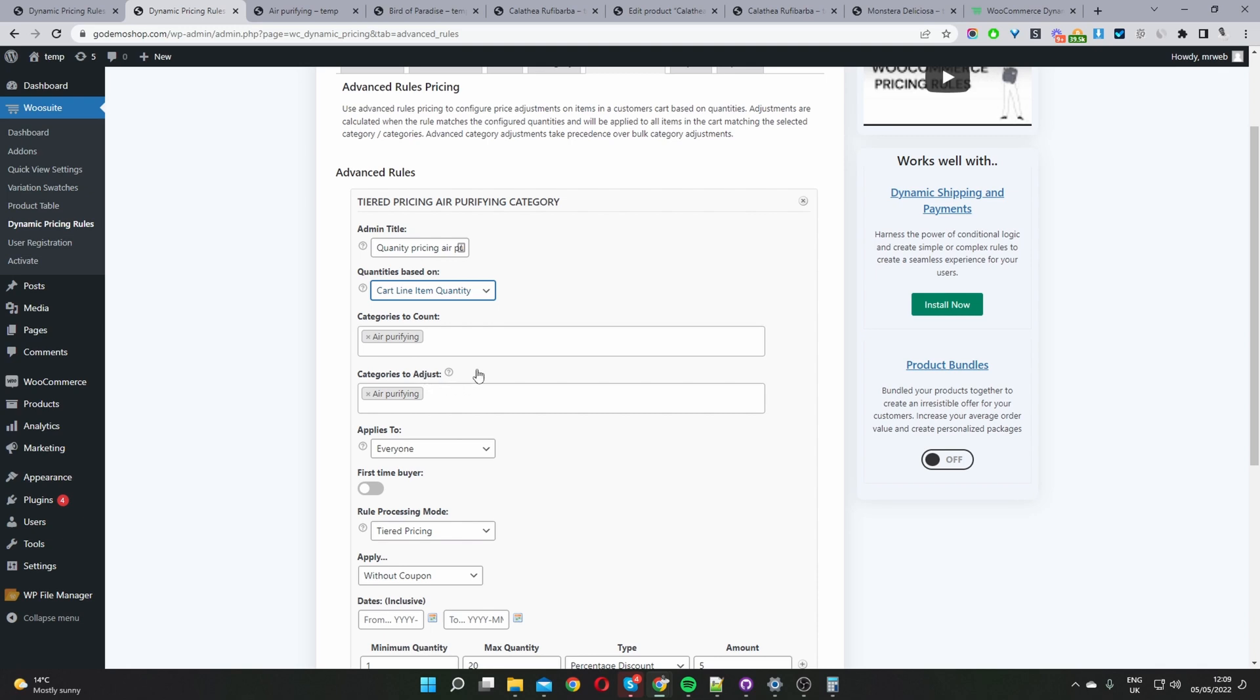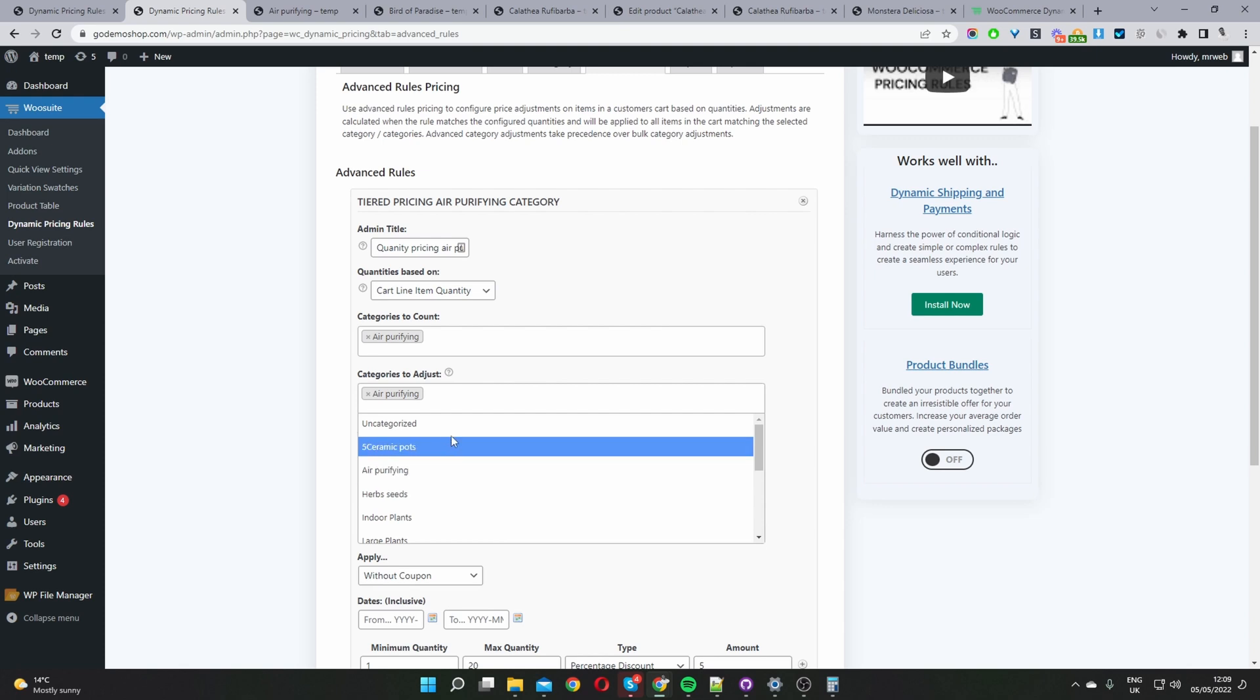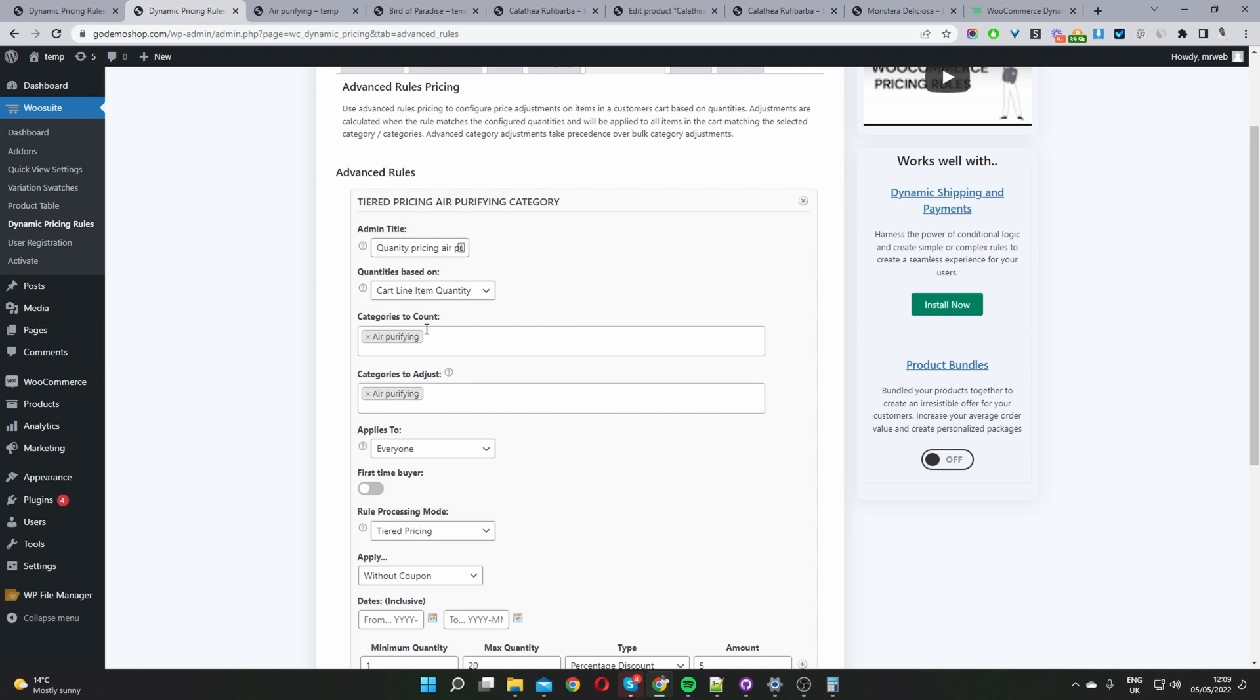The real reason why we've got two fields here, let's say for example you wanted to create a promotion where you say buy X amount of item in our air purifying category and we'll give you a discount within our rugs category for example. So here we'd select the rugs category if we had one. This is why we've got two options but since the discount will only be applied to the air purifying category we'll go ahead and select air purifying category again here.